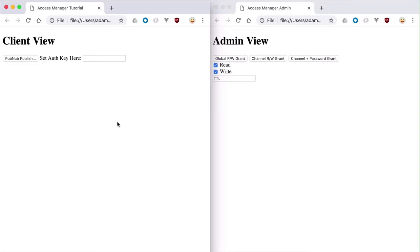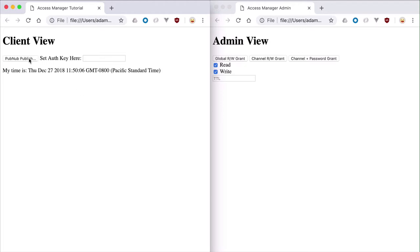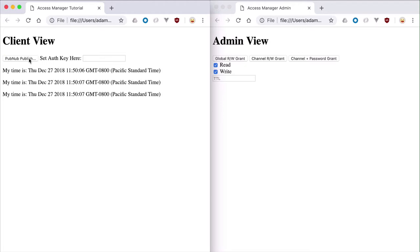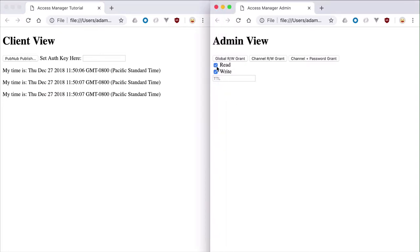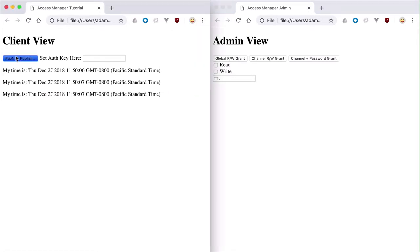Here we have two webpages: one for admins to grant or revoke using Access Manager, and one for clients to try and publish data. The client app is very similar to the publish-subscribe tutorial video. By default, anyone can publish and subscribe on any channel for the key set. If I uncheck the admin checkboxes and click this button, Access Manager will disable everyone from publishing or subscribing.